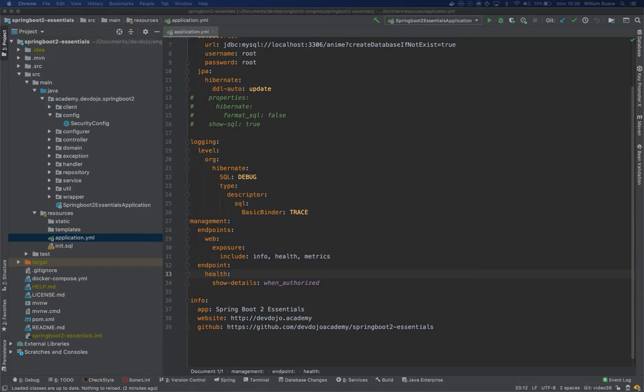It's a data scraper that pulls metric data over HTTP. It will pull that data periodically, we can configure it but the default I think is 15 seconds. And it's going to store everything in a time series database. All this metric data will be stored for later use, for example for Grafana or Elasticsearch, Graphite, and so on.